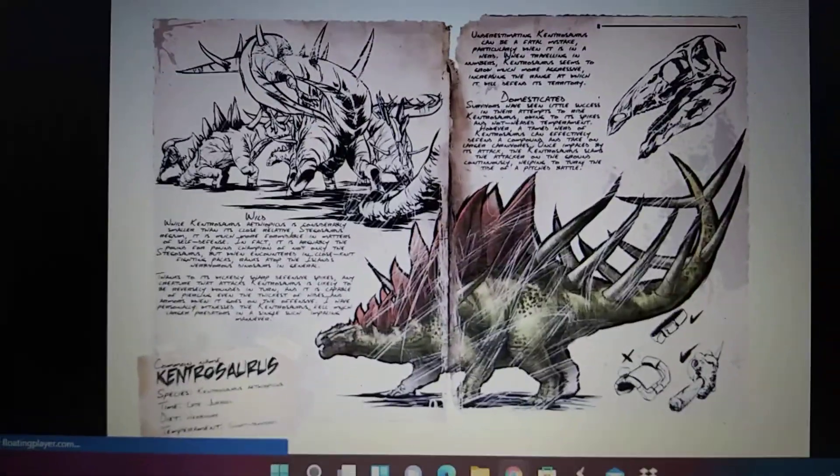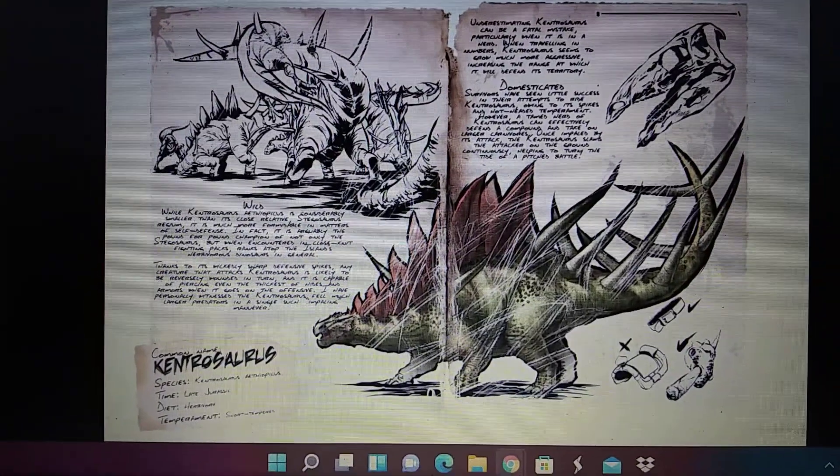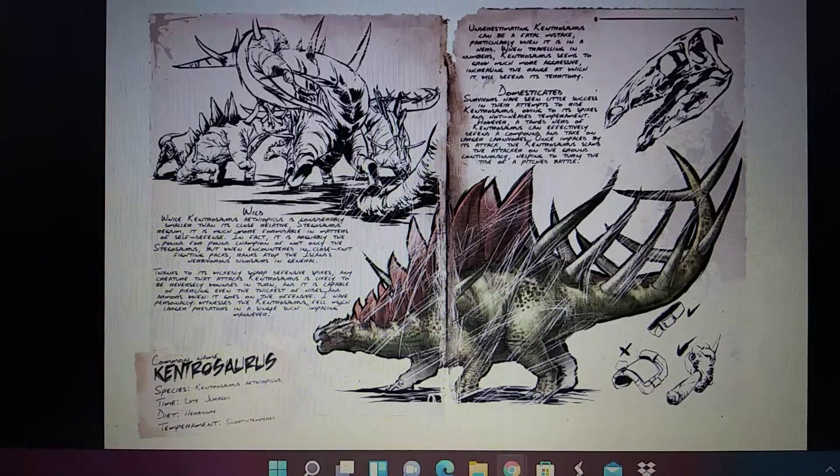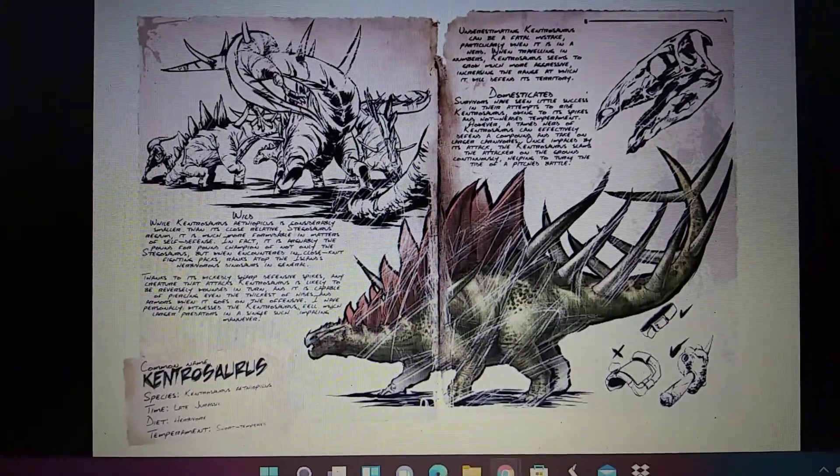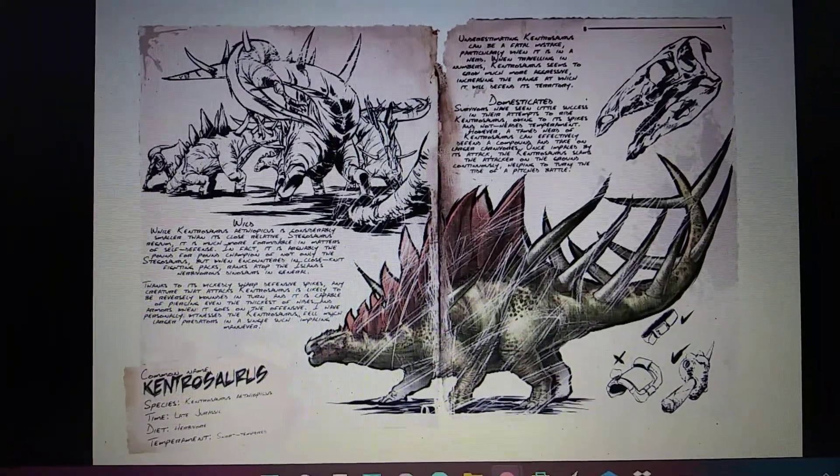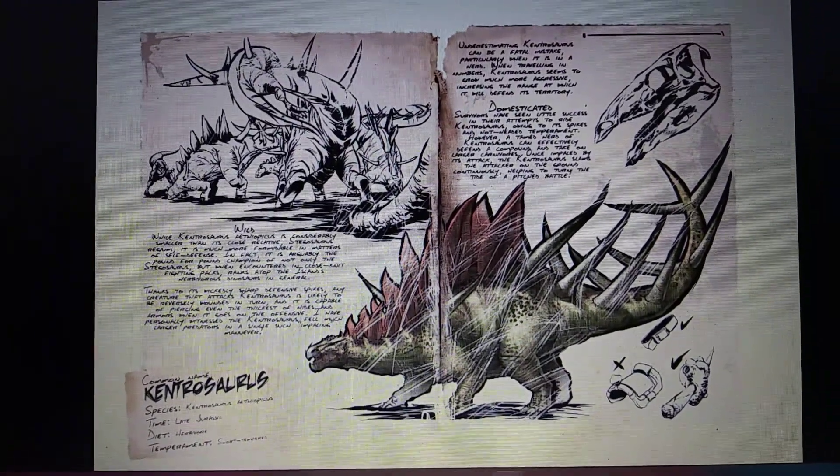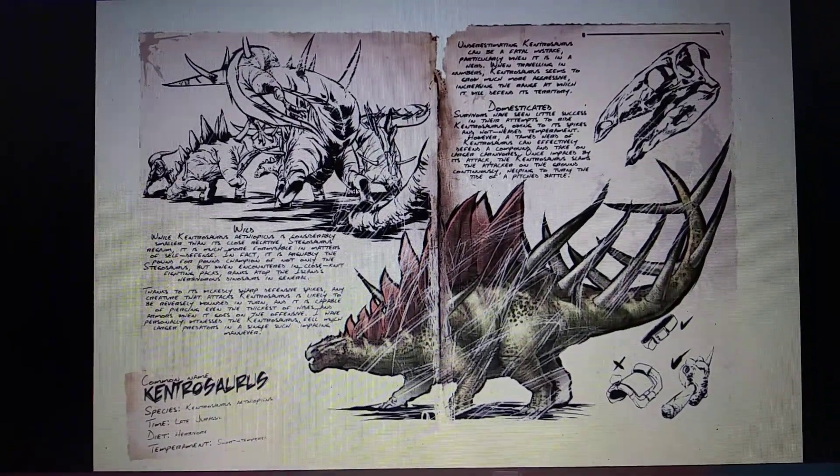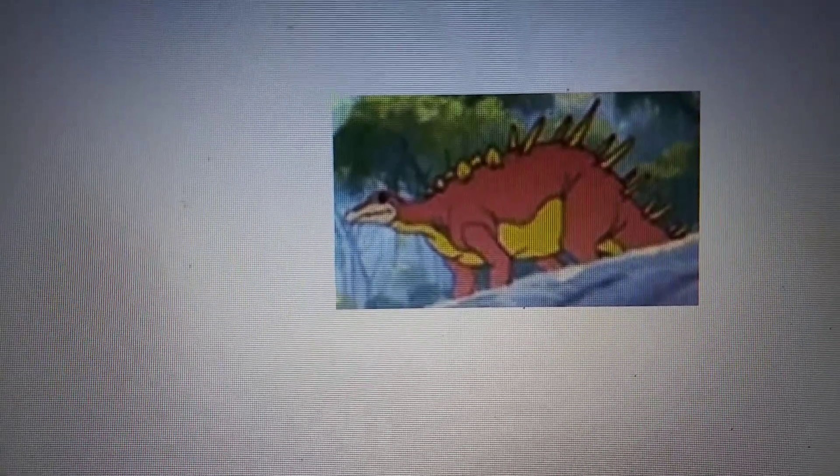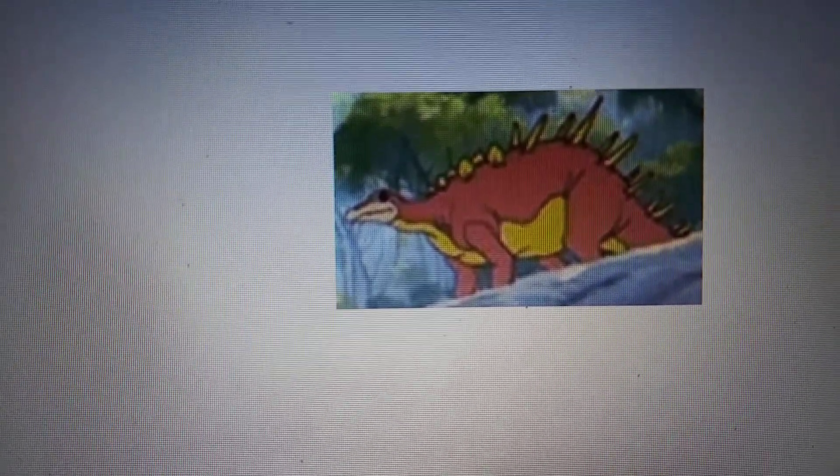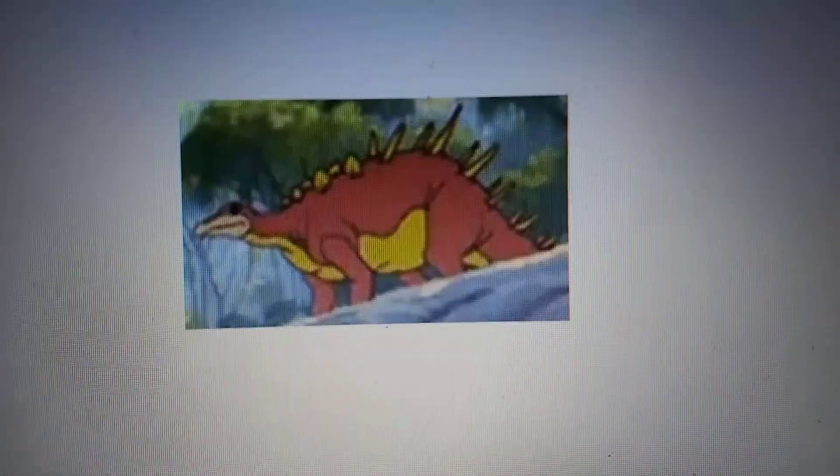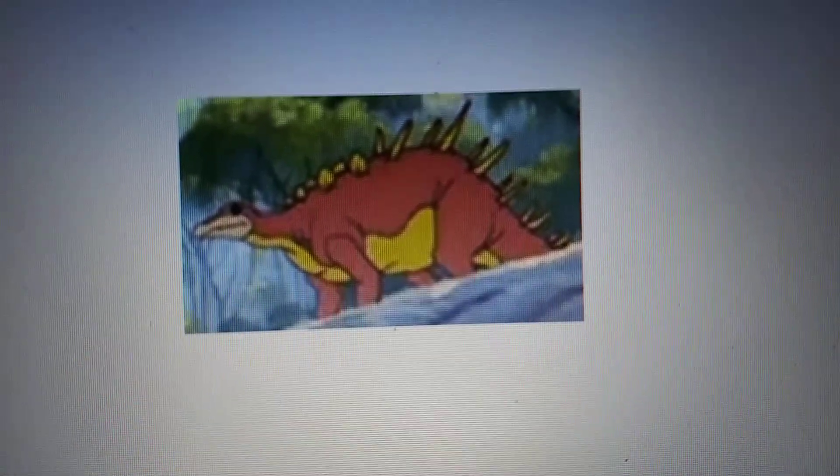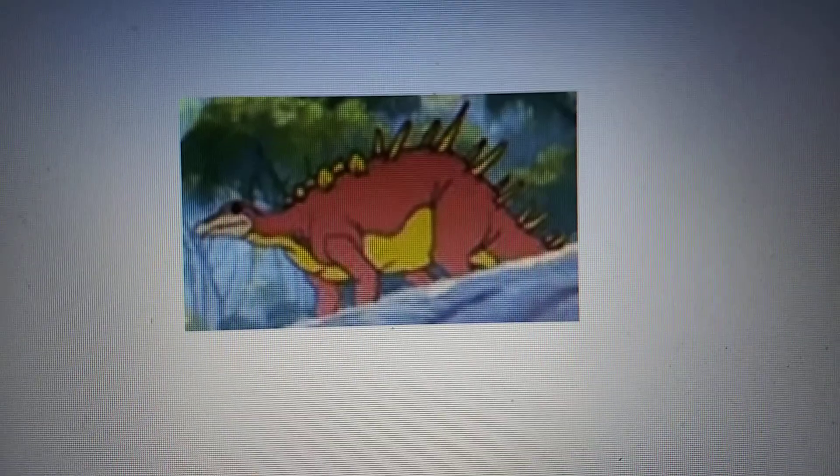Ark Survival Evolved, Kentrosaurus. The Land Before Time, Kentrosaurus. Appeared in a film, and appeared in a TV series also.